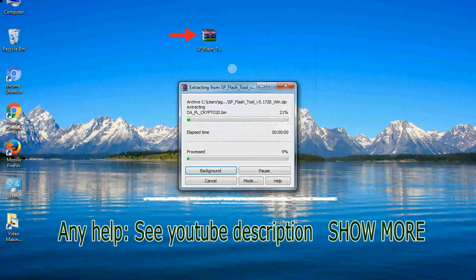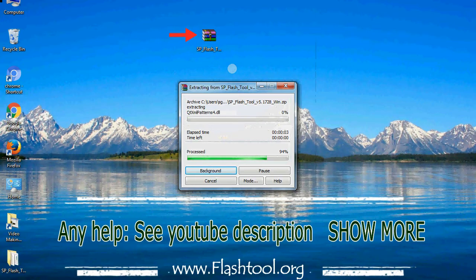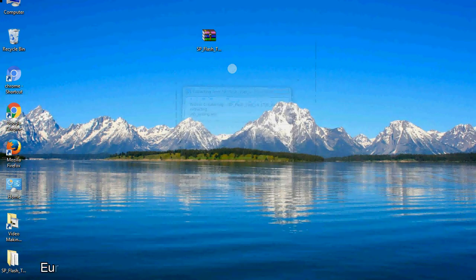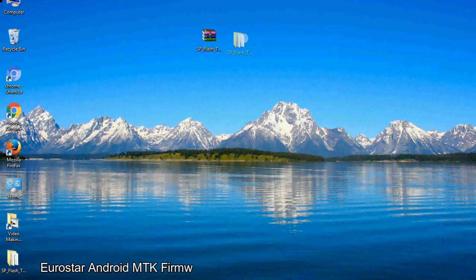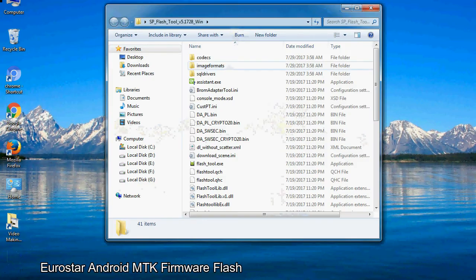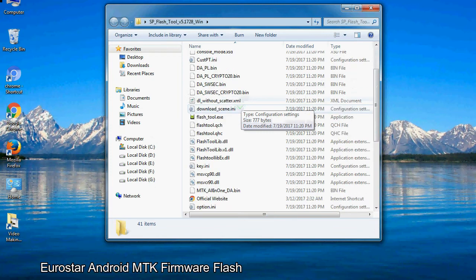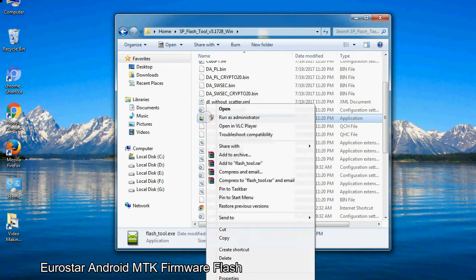Unzip the smartphone flash tool. You will get the following folder and files. Open the folder. Now, right-click on flashtool.exe and run it as administrator to start.